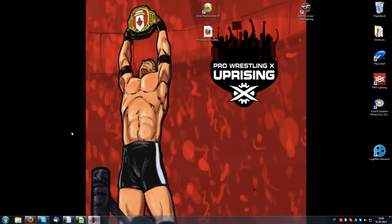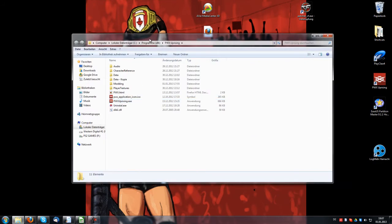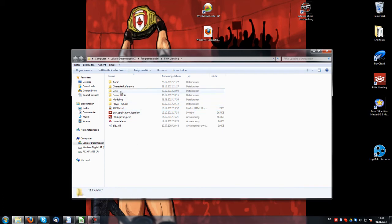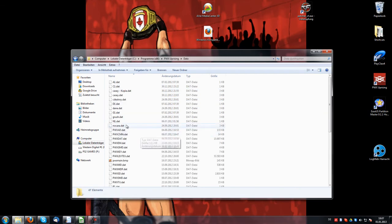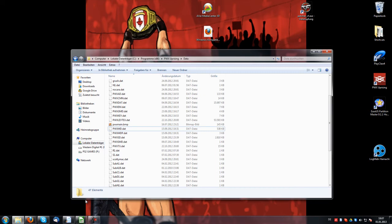We jump right into it. Firstly you need to go into the Pro Wrestling X Uprising folder. I would recommend you make a backup of the data folder — I would always recommend that. Then you go into it and you have some files here.